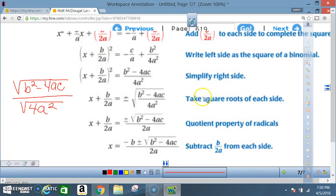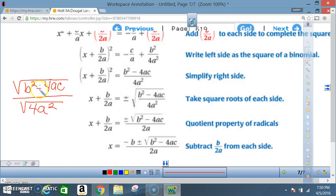Now from there, we're going to use the quotient property of radicals. The quotient property of radicals means I can take this one radical and split it up in terms of the denominator and the numerator. So I rewrite it as the square root of b squared minus 4ac over the square root of 4a squared.